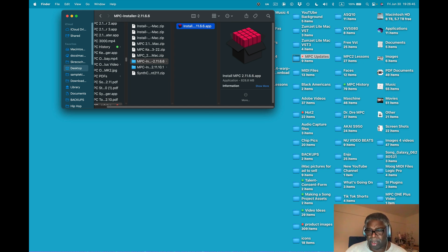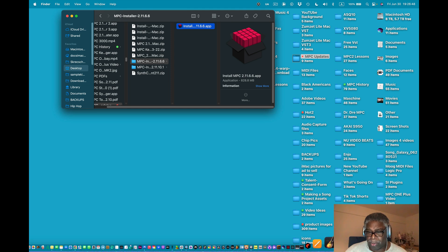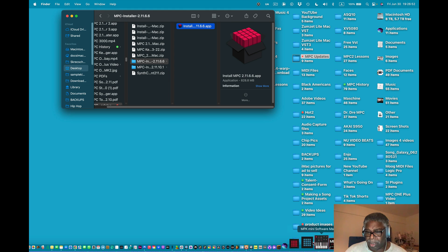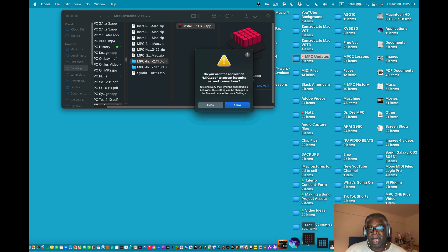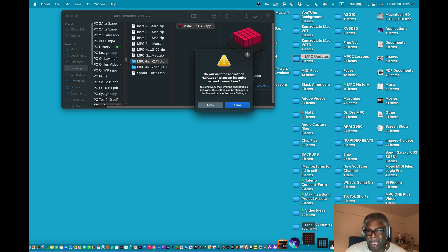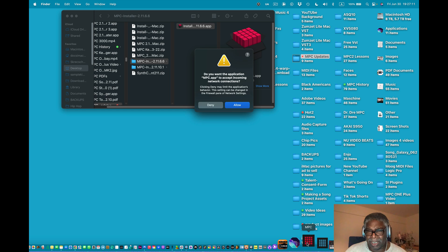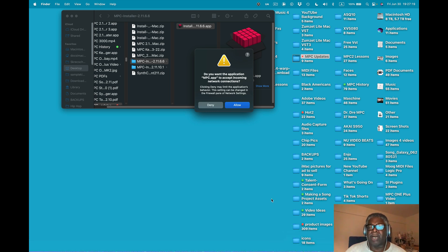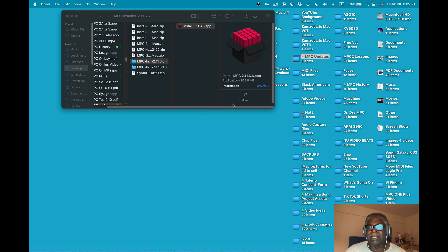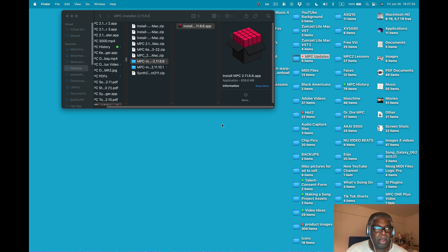Now I want to go into the MPC software right there. I'm going to click this. It may take some time to load. I have a lot of apps. Do you want the application MPC app to accept incoming network connections? Clicking deny may limit the application's behavior. This setting can be changed in the firewall pane of the network settings. Got it.